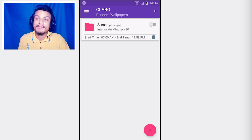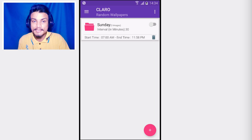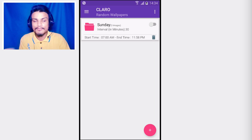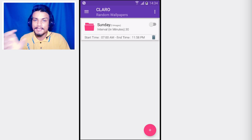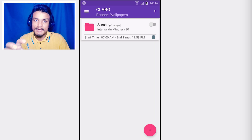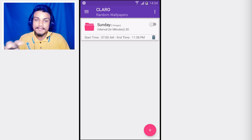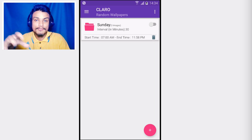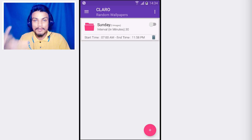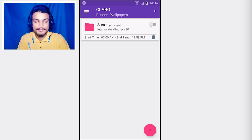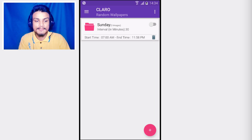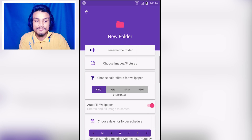The next app in the list is Claro Random Wallpapers. This is a wallpaper management application. With it you can create a folder, put your favorite wallpapers inside, and it will play them like a slideshow.